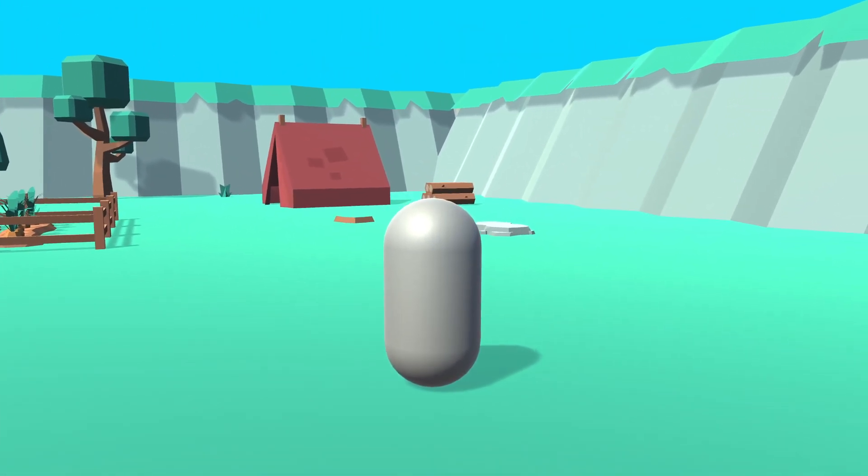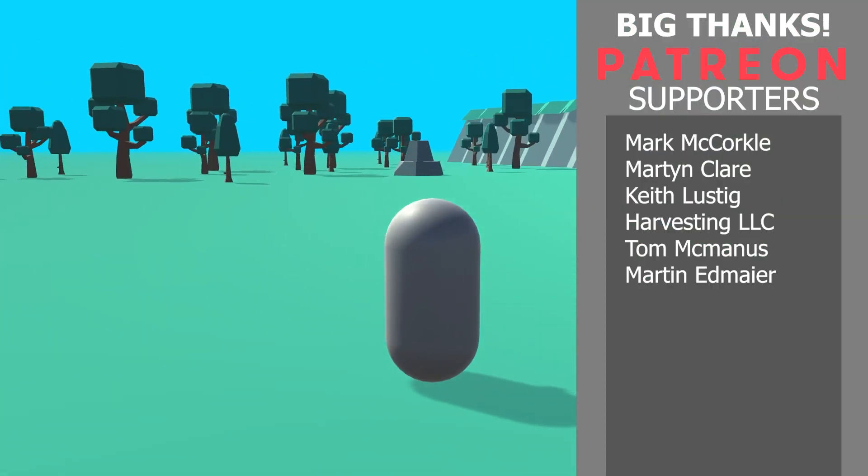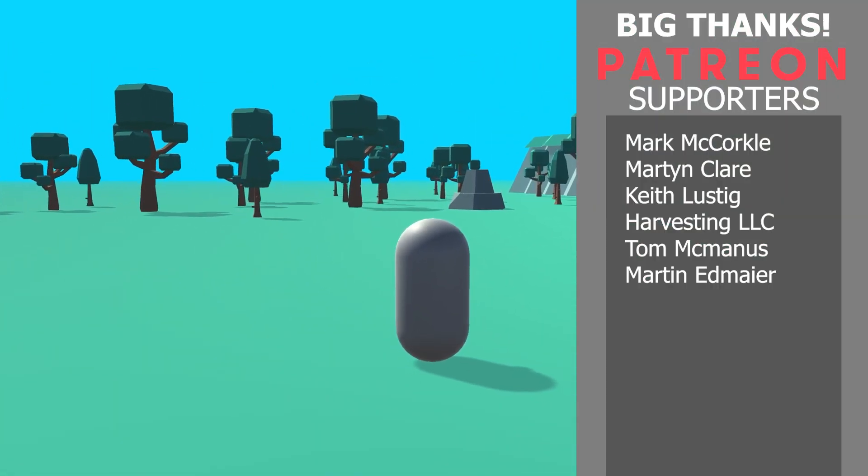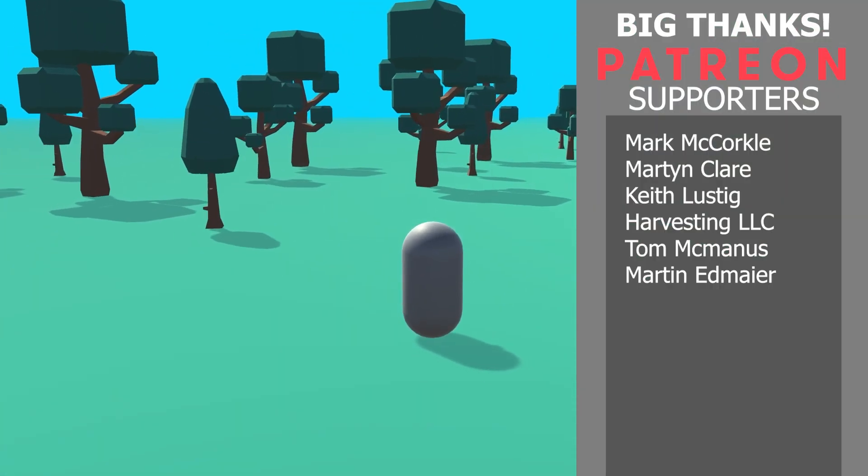If you found the video helpful, click on that like button. If you have any questions, write in the comments below, and I'll see you in the next one.